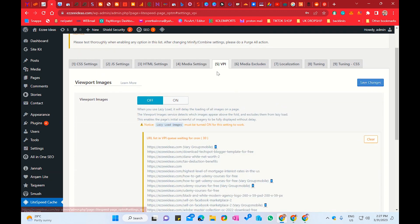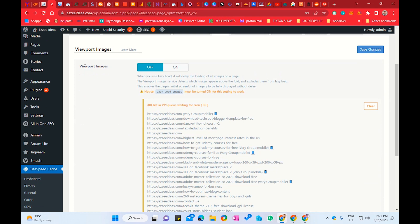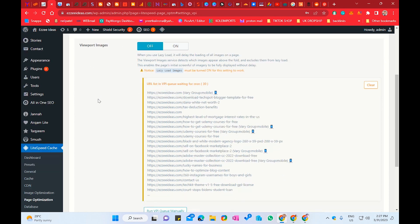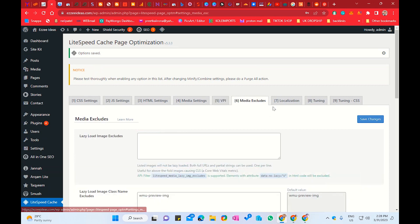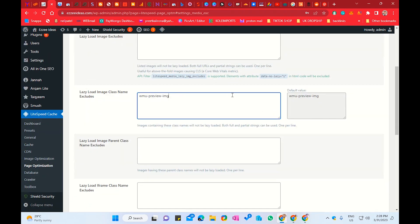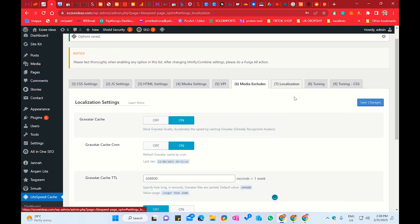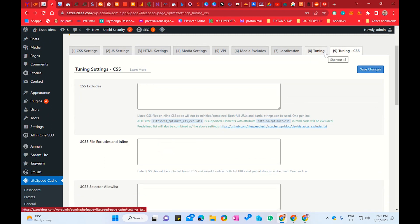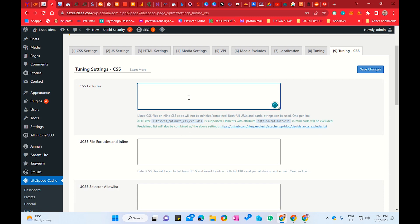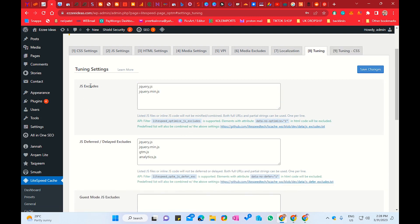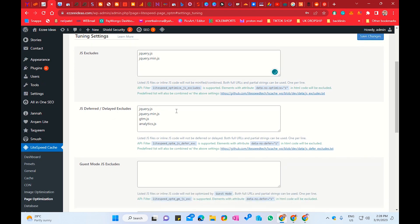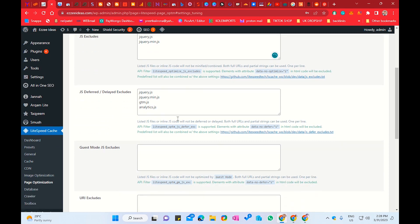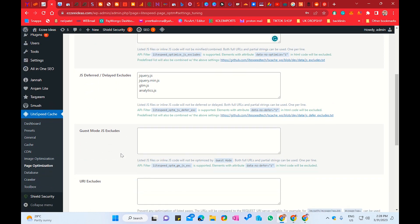Next, we have VPI — Viewport Images. You can keep it off. When you use lazy load, it will delay loading all images on the page. For Media Excluded, if you want to exclude any image from being lazy loaded, you can provide the image name here. In Localization, there is nothing important. In Tuning, you can exclude any CSS or JavaScript file by providing the file name — it will exclude it from Defer or Deferred JavaScript.